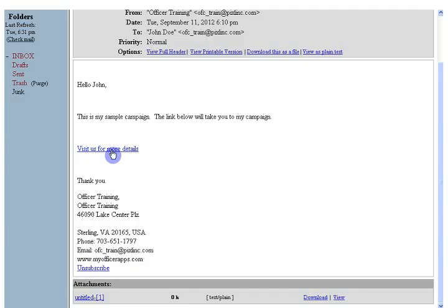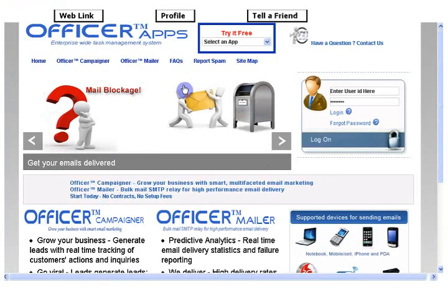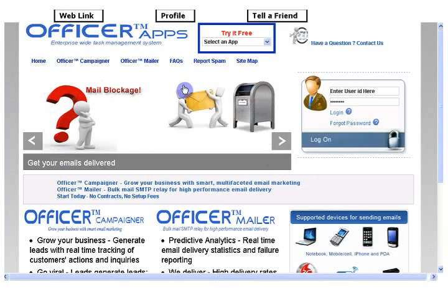And if you notice, the unsubscribe link has been included as a default.